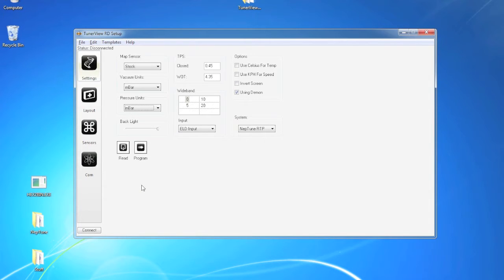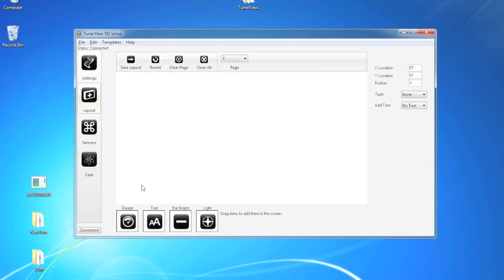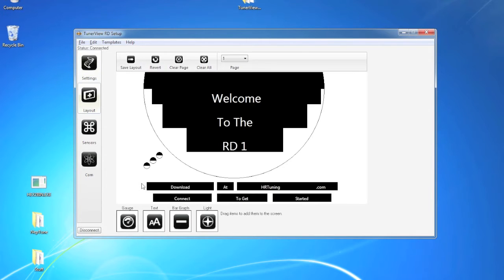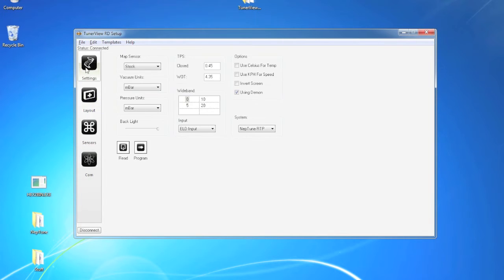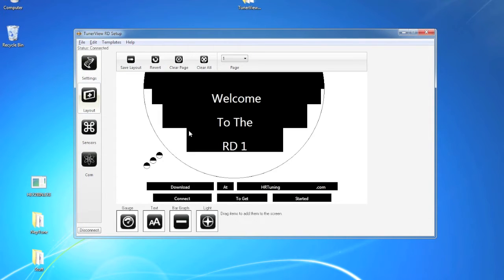So at this time we are going to go ahead and plug the device in. You'll notice it will auto connect for you and automatically take you to the layout page with the current layout that's on the device and all of the current settings. This is actually how it comes from HR Tuning.